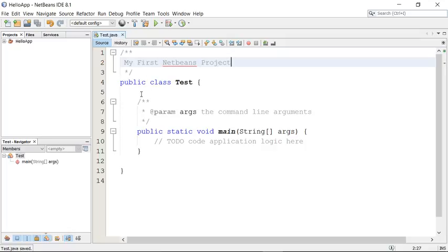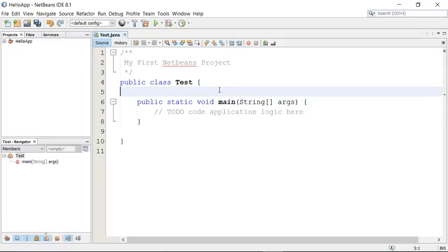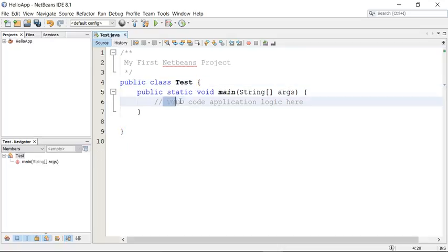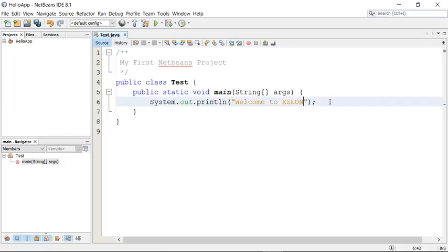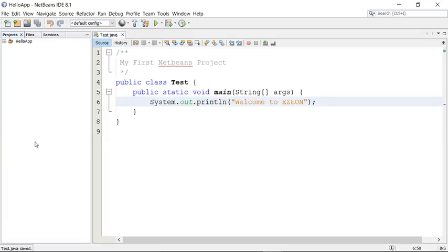I can write here: 'My first NetBeans project.' It has added a comment for the main method showing 'TODO,' meaning I can add my code there. I'll write a small message: System.out.println and add the message 'Welcome to EasyOn.'